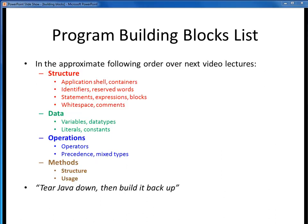Here are the various lexical elements, or program building blocks, that we're going to take a look at. You can see they are grouped into four major categories: Structure, Data, Operations, and Methods.